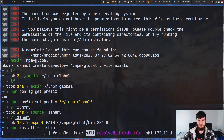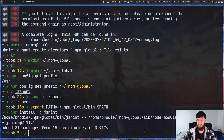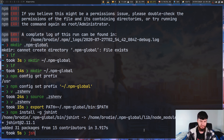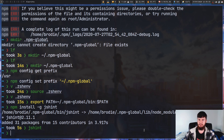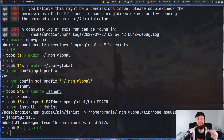So npm install -g and let's install jshint. Give that a second to go, and as you're going to see, this is actually going to work this time. Then if we try to just execute jshint, it's perfectly executable. That seems to be working exactly as we would expect.